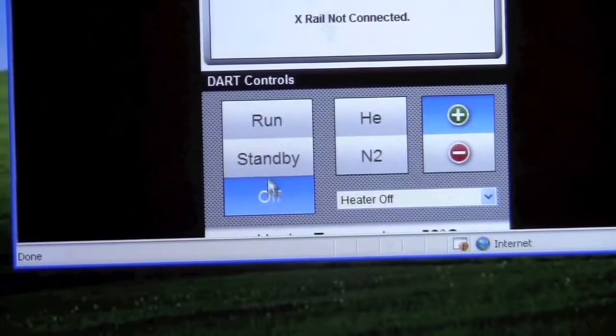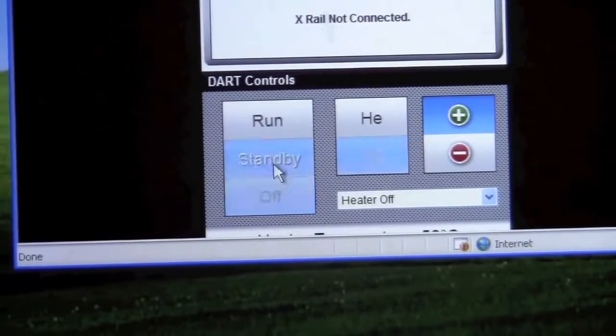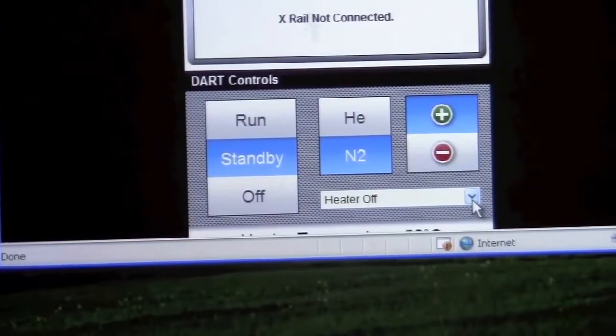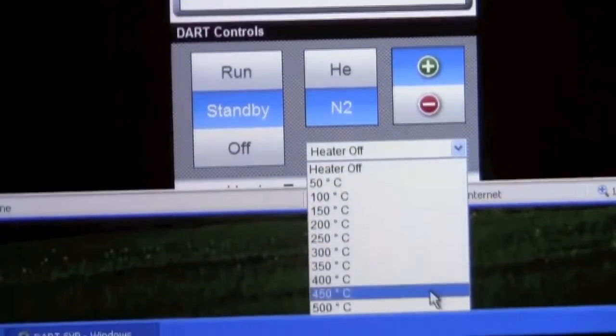The first step would be to put it on standby and then to turn the heater on to an appropriate temperature.